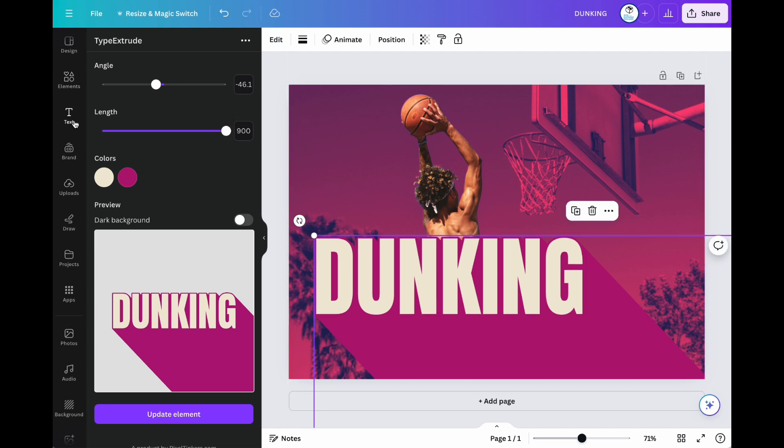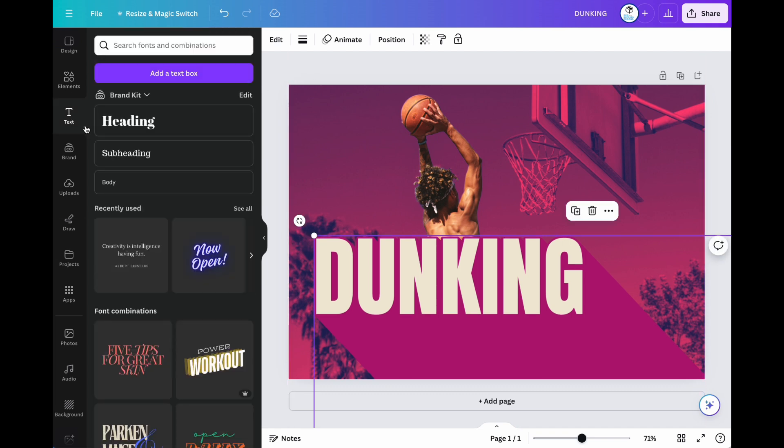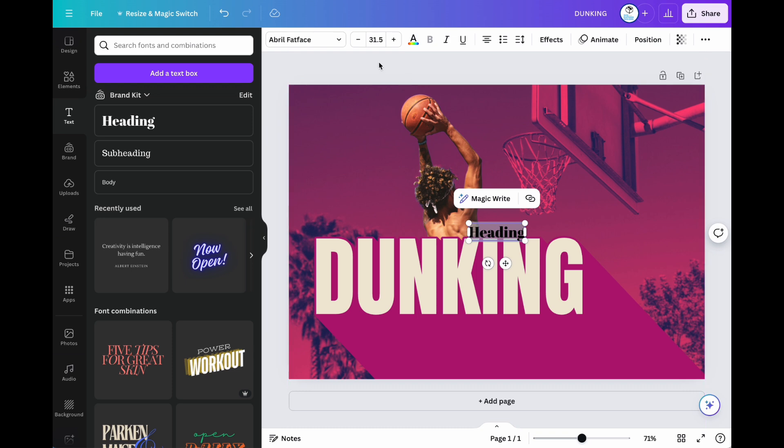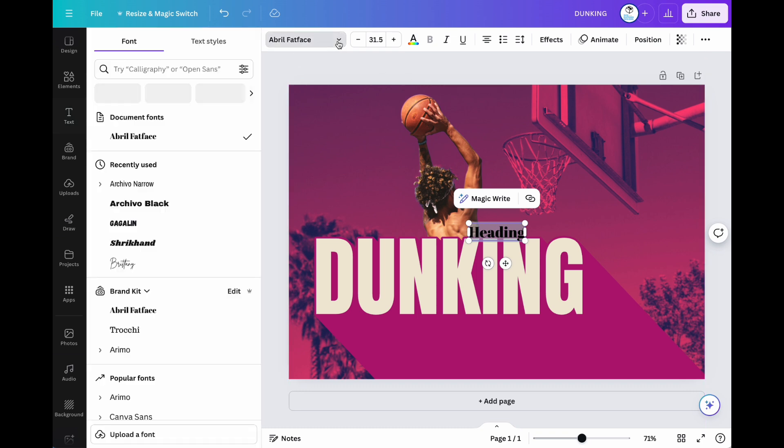Next, go to the text section and choose a hairline. Choose the same font.